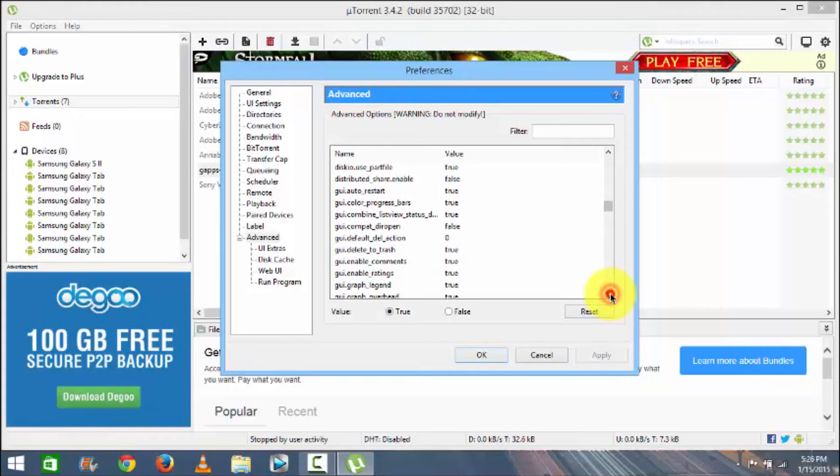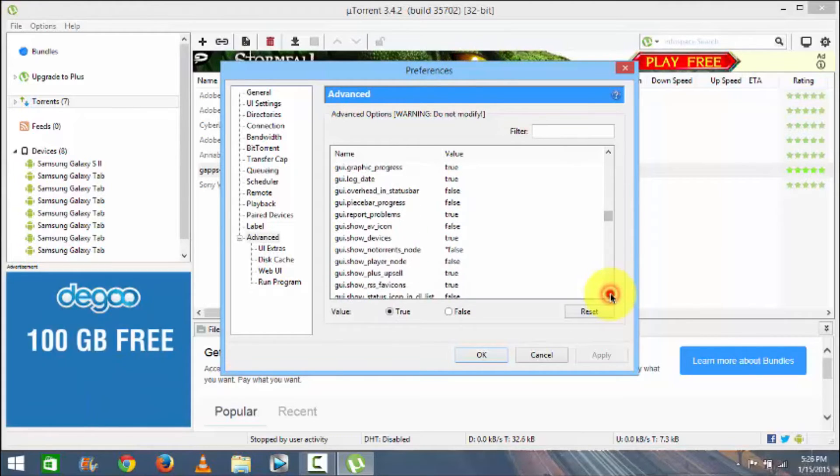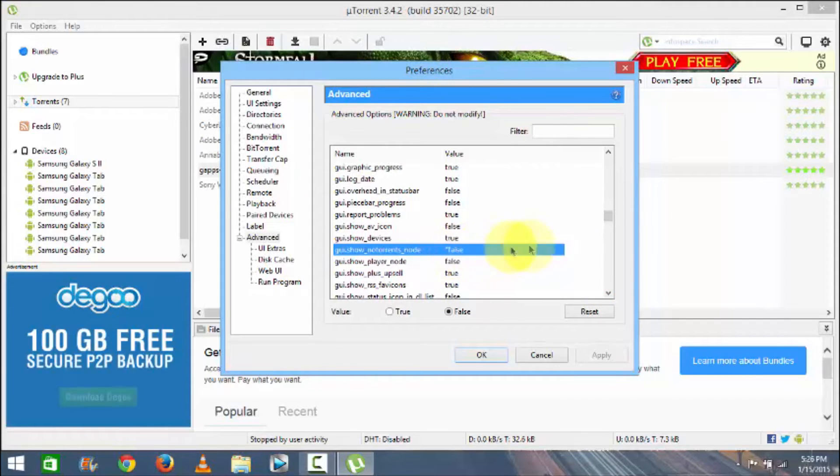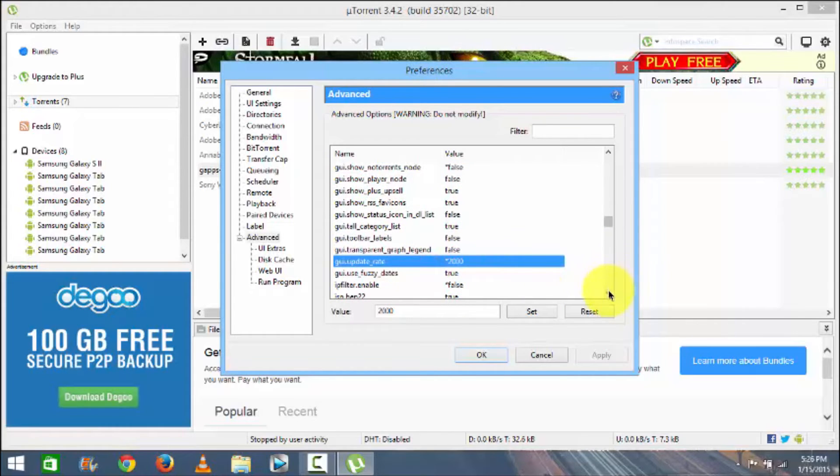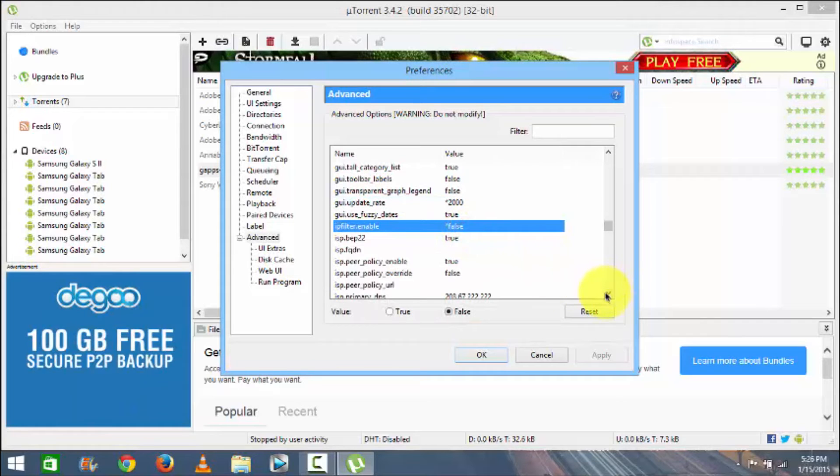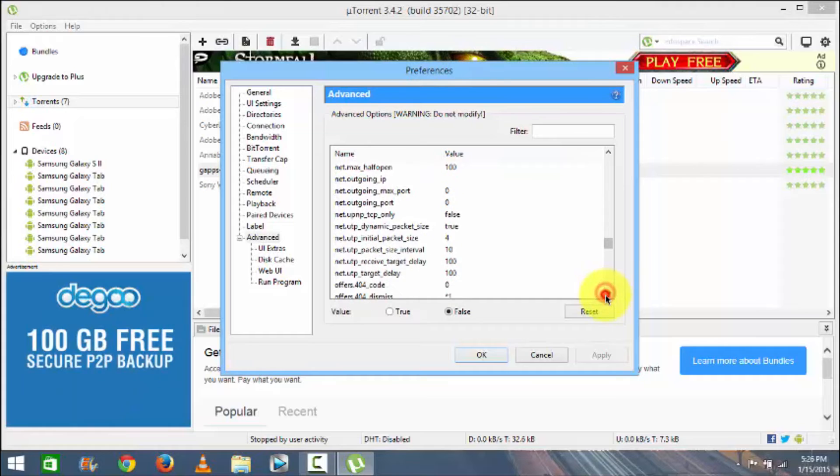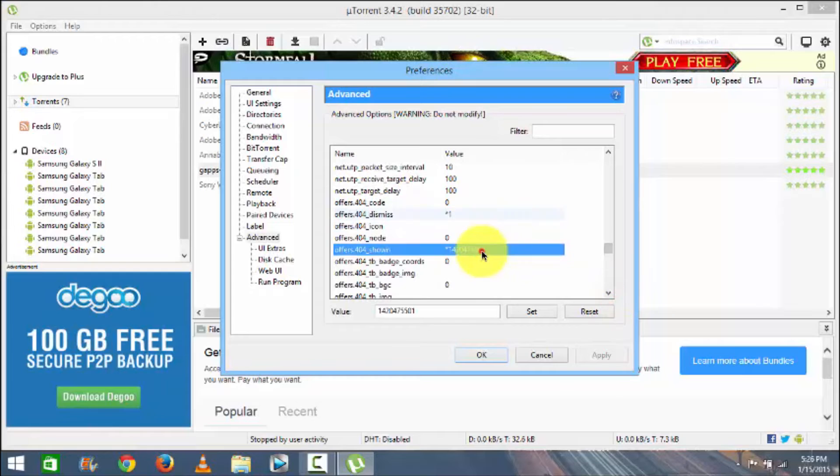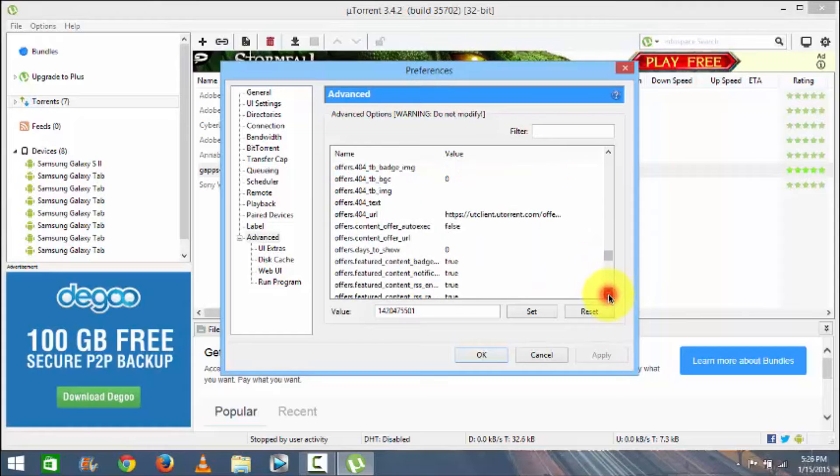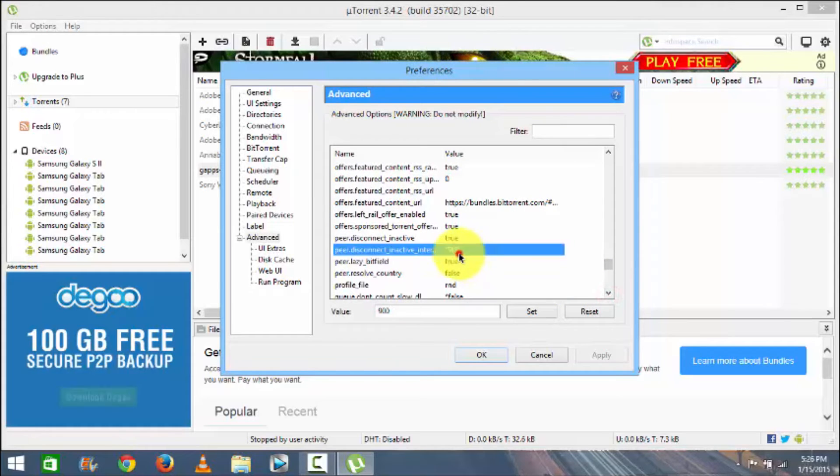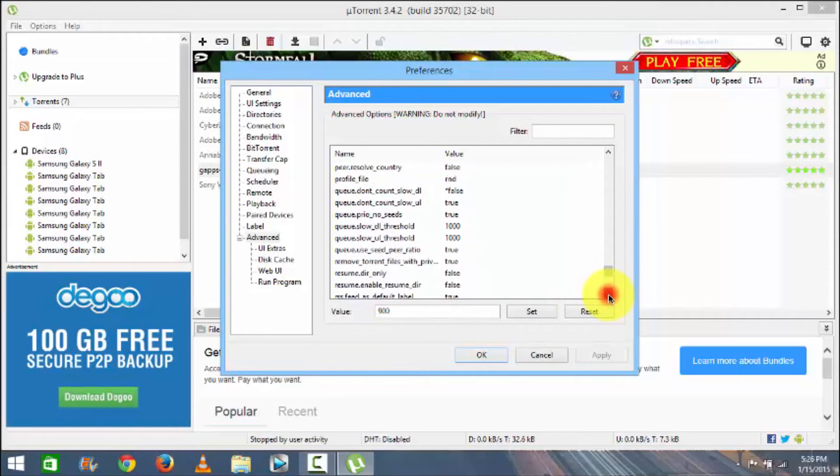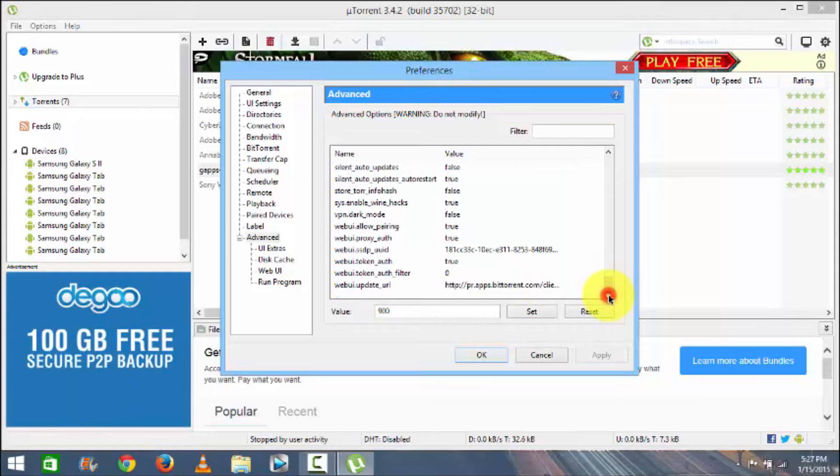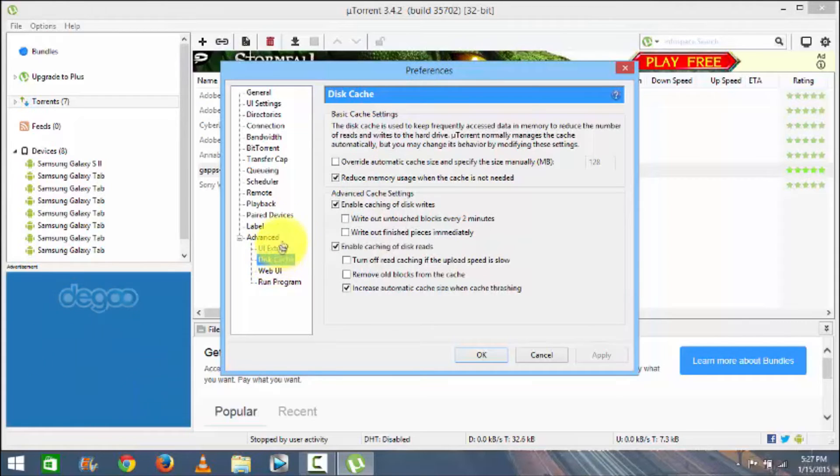I guess nothing much here but let's go down. So you can see the GUI show not no torrents dot node is false here, then this update rate is to 2000, then this is false again IP filter enable. And just have a look, this is one, this is one here. This number has been changed to 1420475501, and here it is 900, the peer disconnect inactive interaction or whatever that is, that's 900. And that's basically it about the advanced.